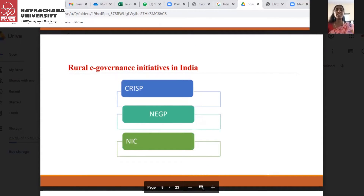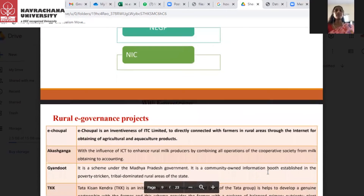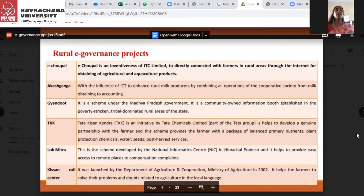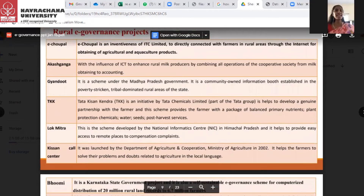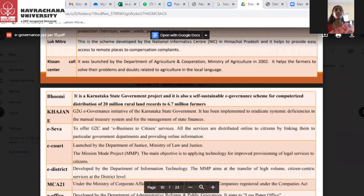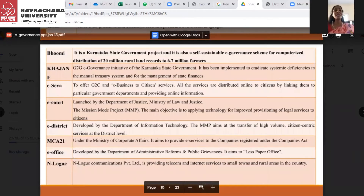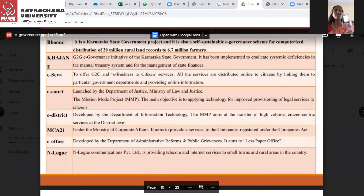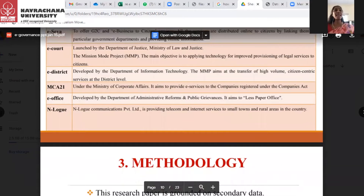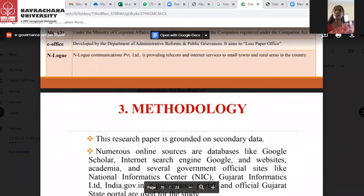Rural e-governance initiatives in India include CRISP, NEGP, and NIC, among many implemented projects. The number one project is e-Choupal — an initiative of ITC Limited to directly connect with farmers in rural areas through the internet for obtaining agriculture and aquaculture products. Other initiatives include Agashkilnga, Gyandoot, TKK (Tata Kisan Kendra), Lok Mitra, Kisan Call Center, Bhoomi (a successful project under Karnataka), KHAJAN, e-Seva, e-Cork, e-District, MCA21, e-Official, and e-Log.